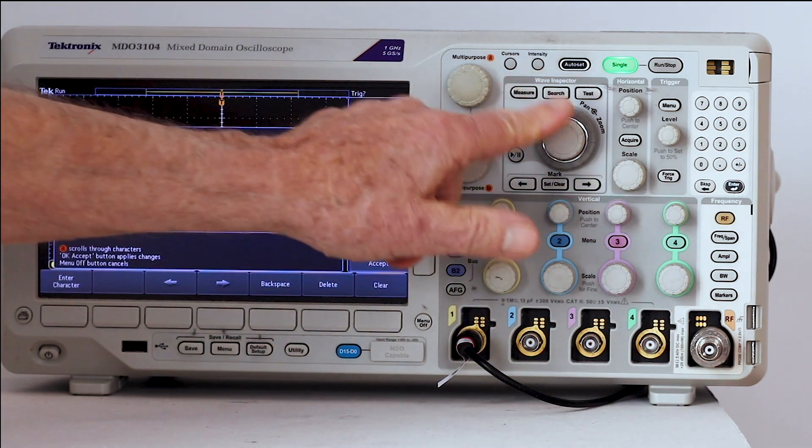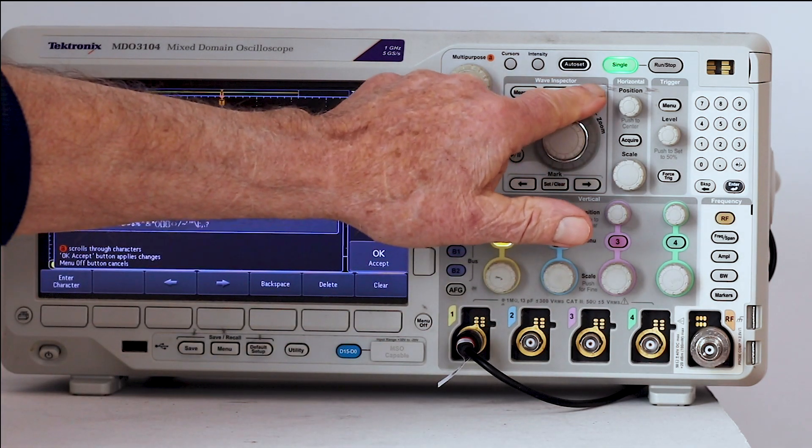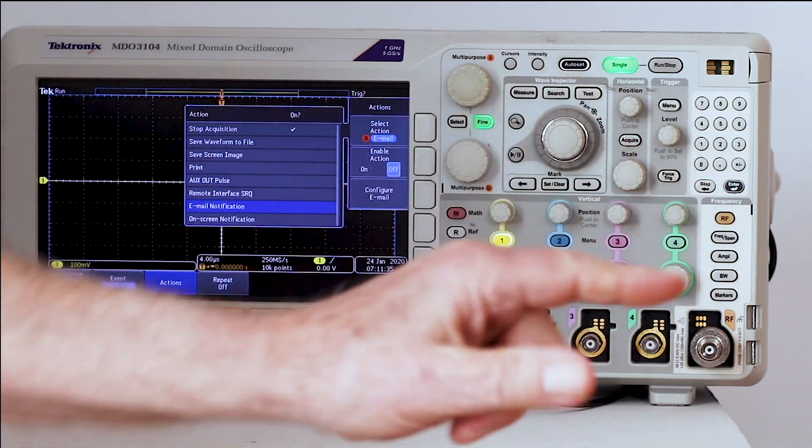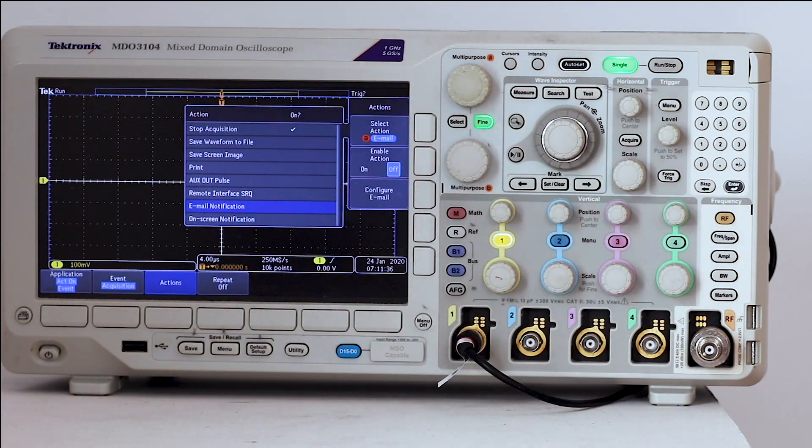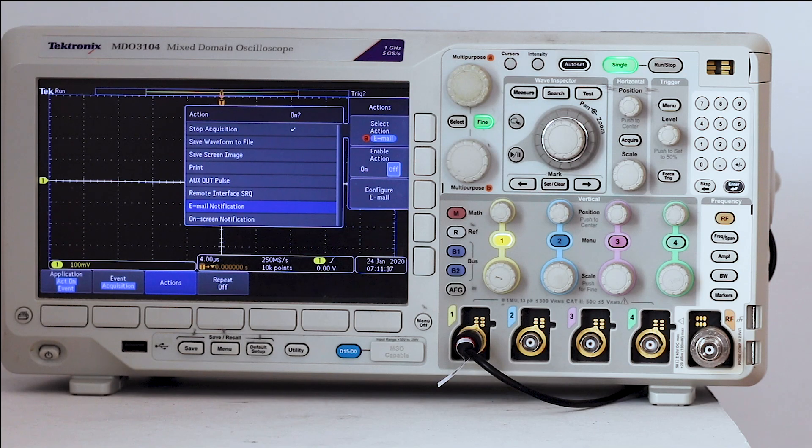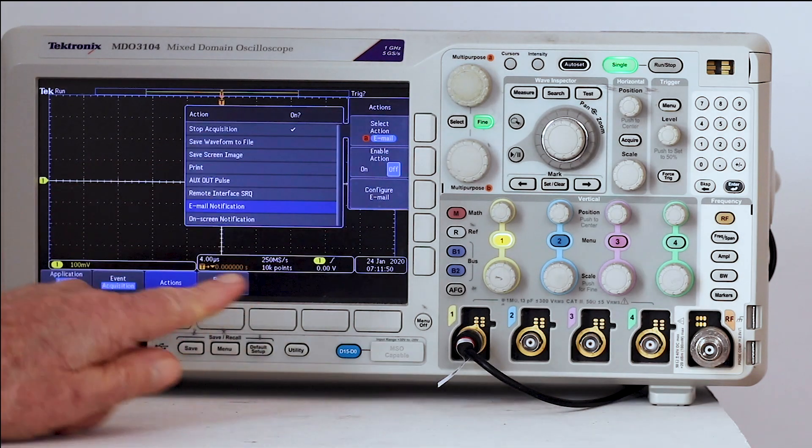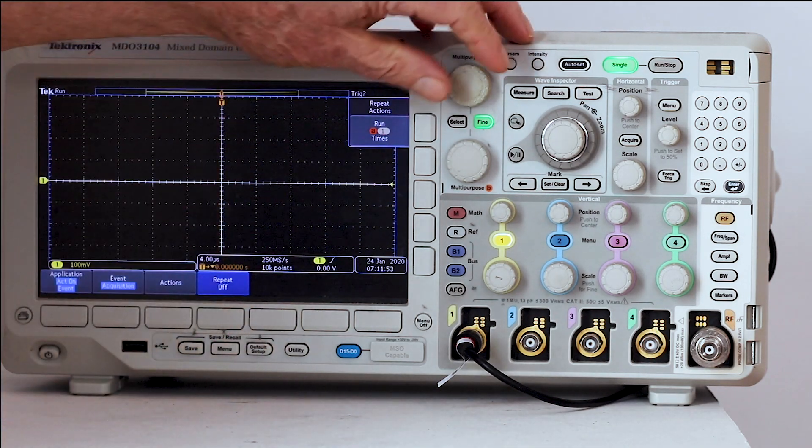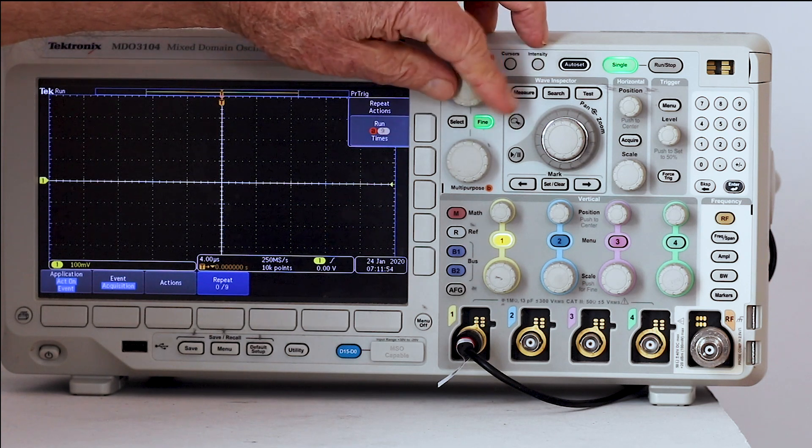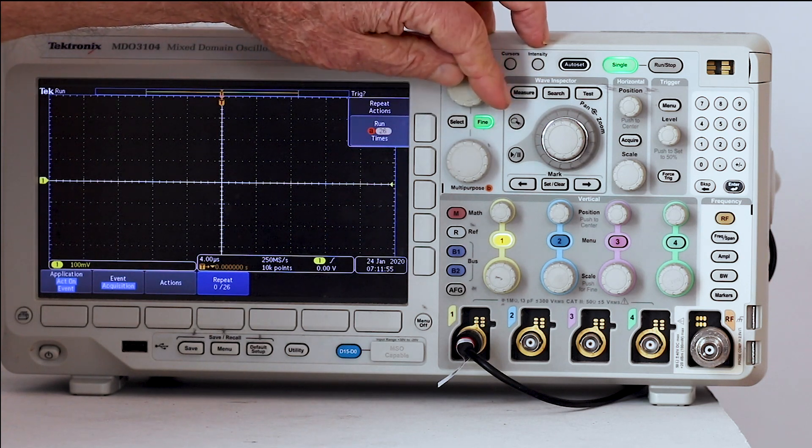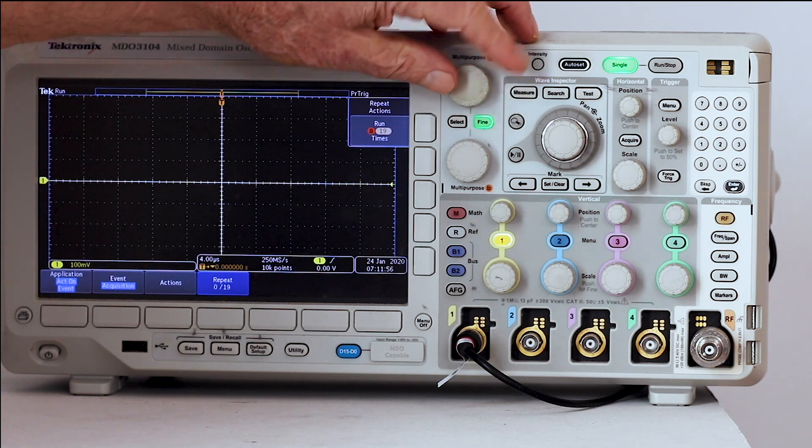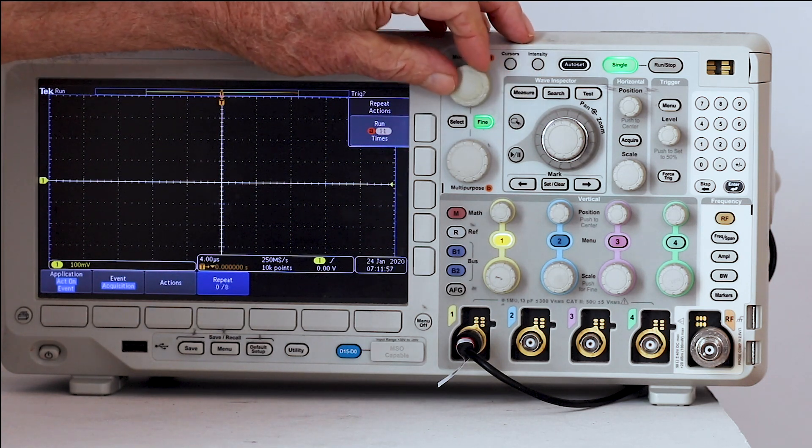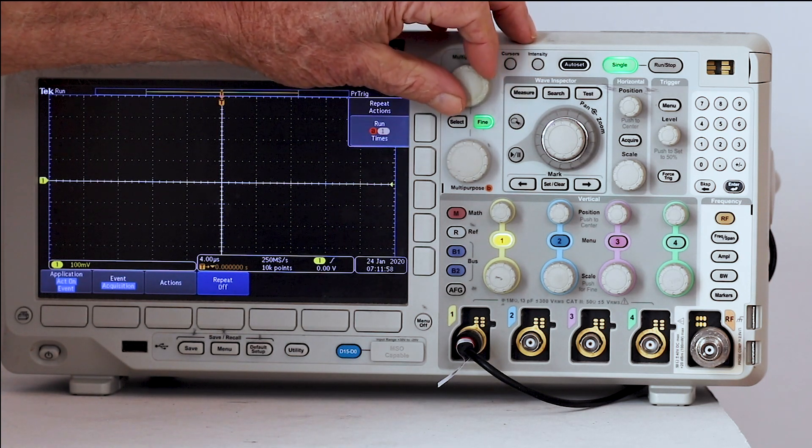The final knob in the horizontal menu, repeat, allows the user in the vertical menu to turn multipurpose knob A to choose the number of times the specified action is to be repeated. The range is one to infinity in increasingly large increments.